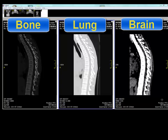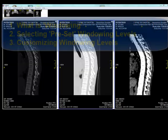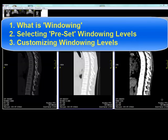In this tutorial we will explain what windowing is and why we use it, show you how to select preset windowing levels, and show you how to customize windowing levels.